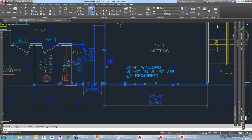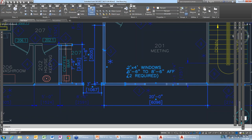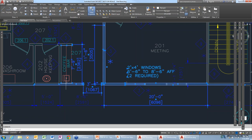If you're building a selection set, you can hold down the alt key and pick on objects to add things without doing a window selection. Or if you want to remove objects, hold down the shift key and select objects — that will get rid of those objects from your selection set.